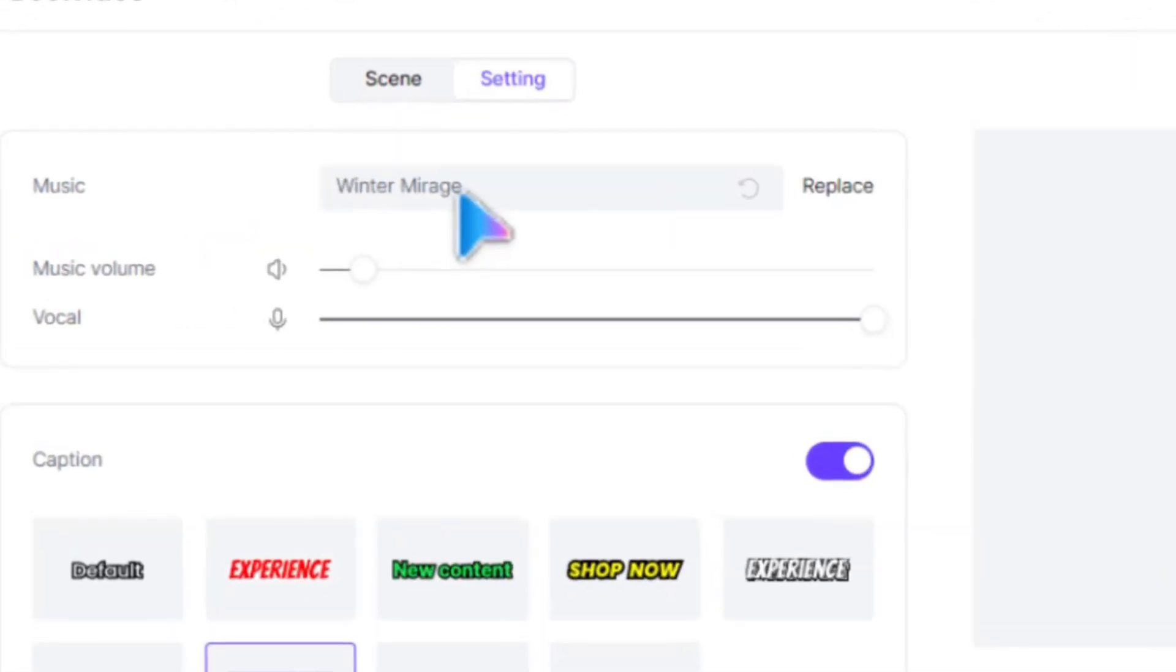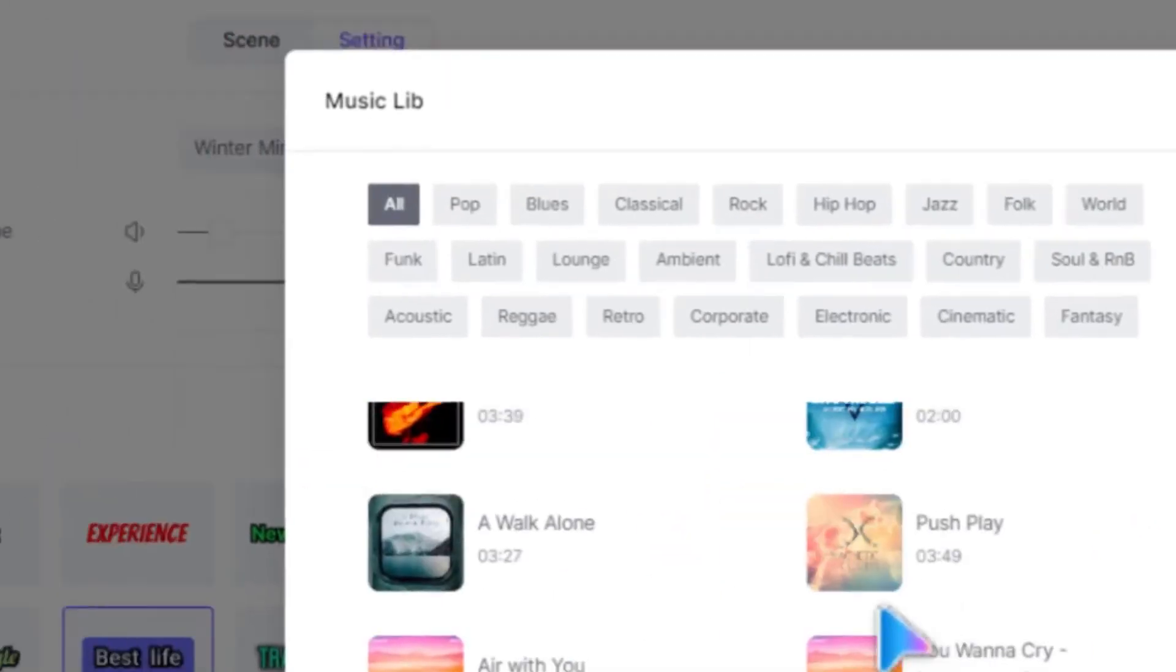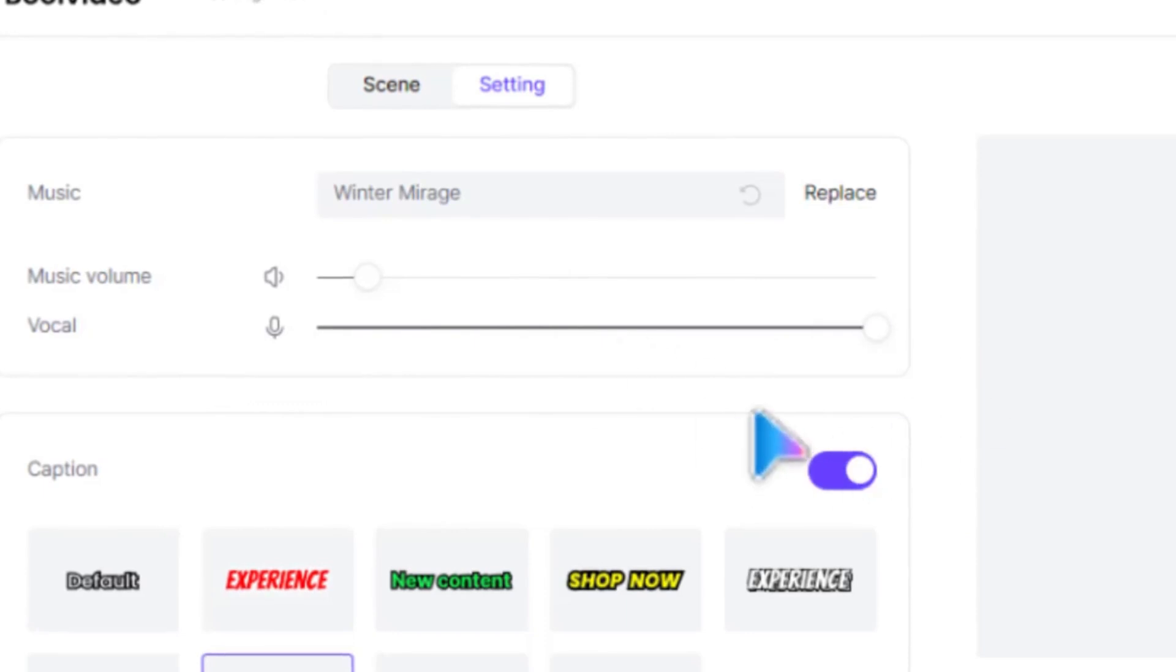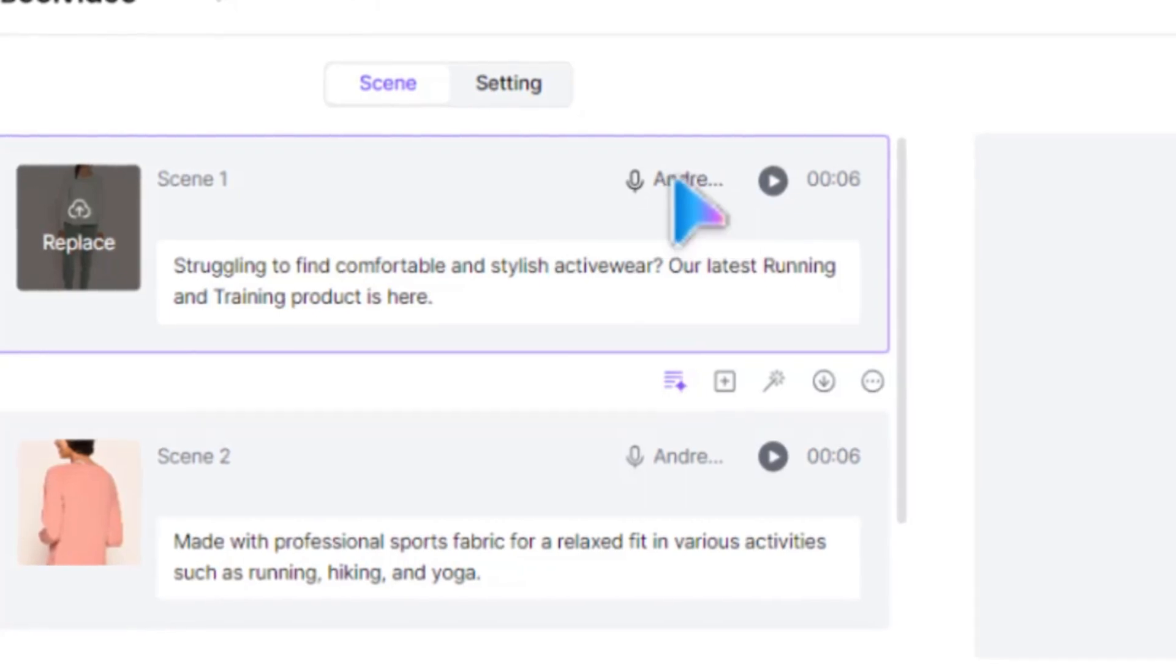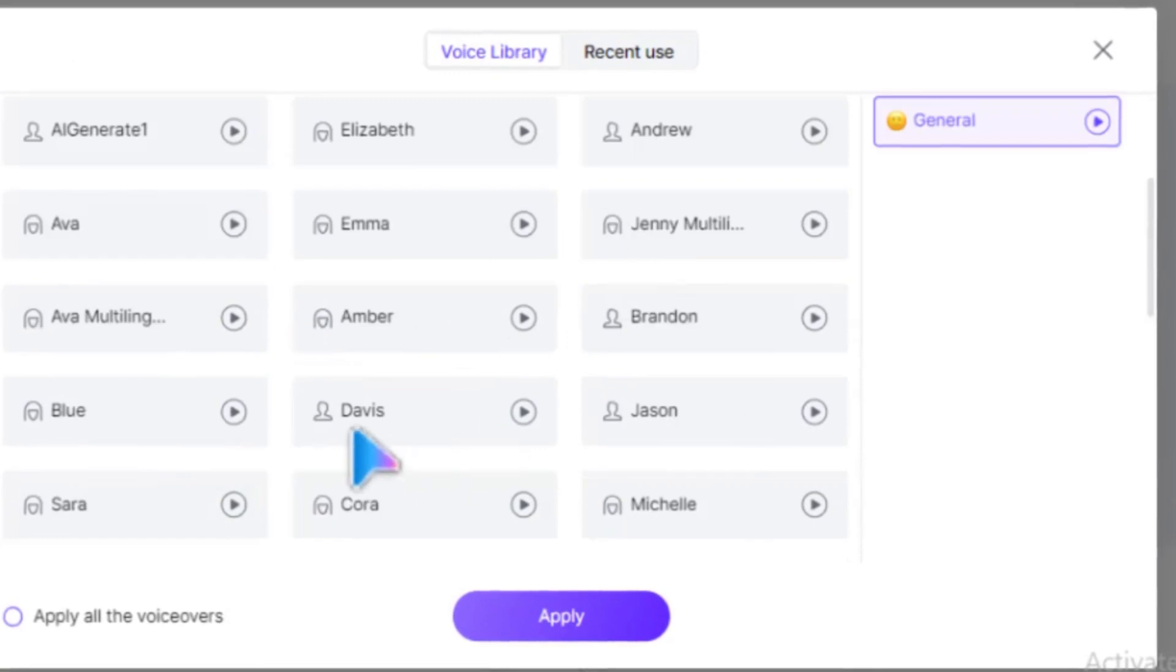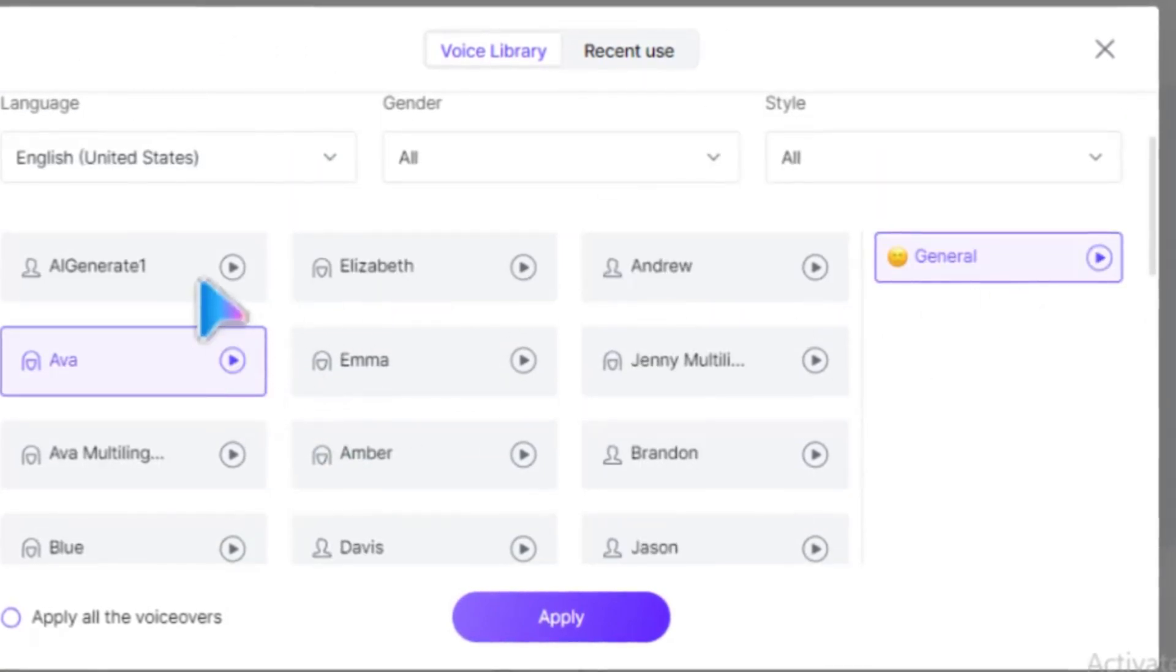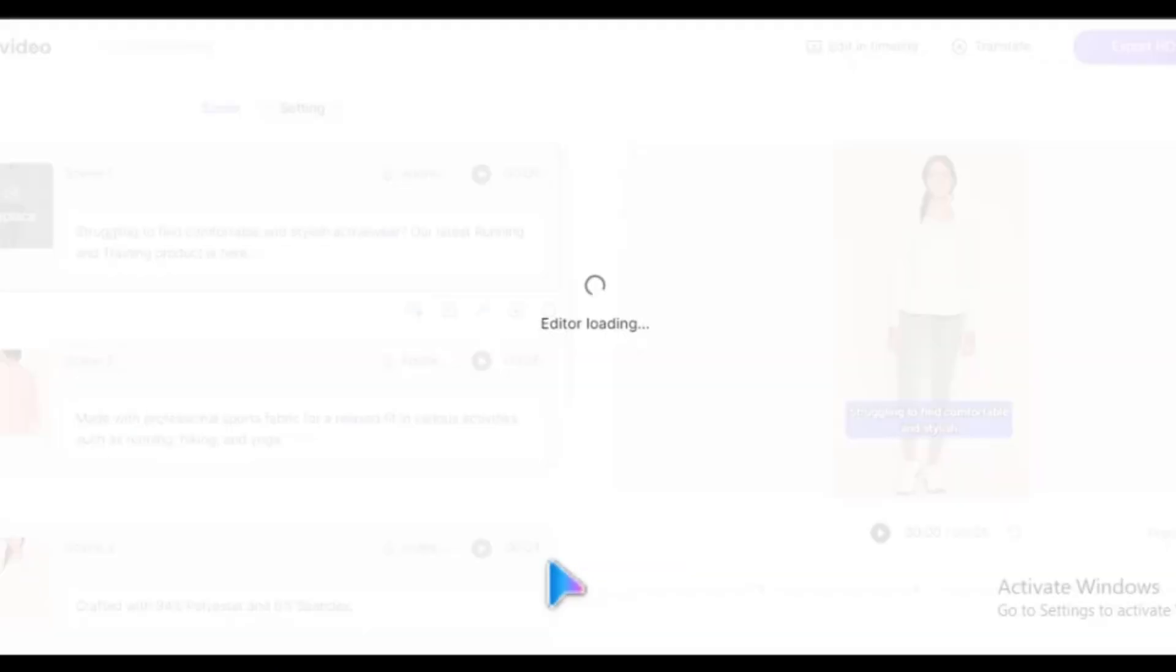Up here, you can change the music, volume, and vocals. If you're not satisfied with the voiceover, you can change it by clicking here. There are tons of voices to choose from. Select the one you want, scroll down, and click Apply to All.